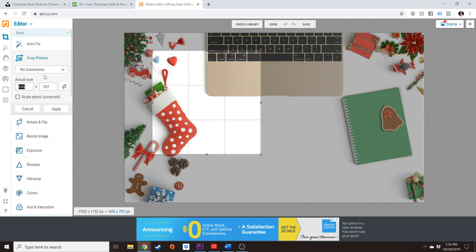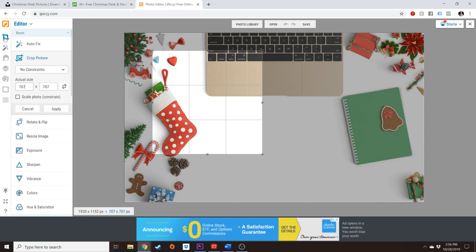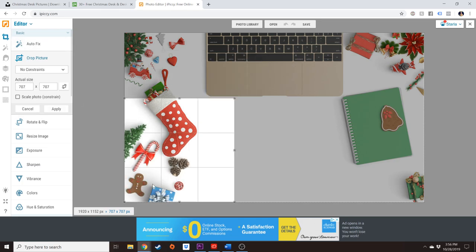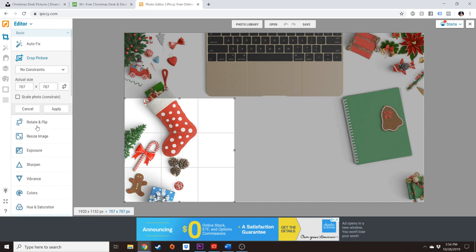Then I'm going to crop it into a perfect square. And this is in the basic editor tab under crop photo. And this looks about right. As long as you have it at least 600 by 600, it's fine.